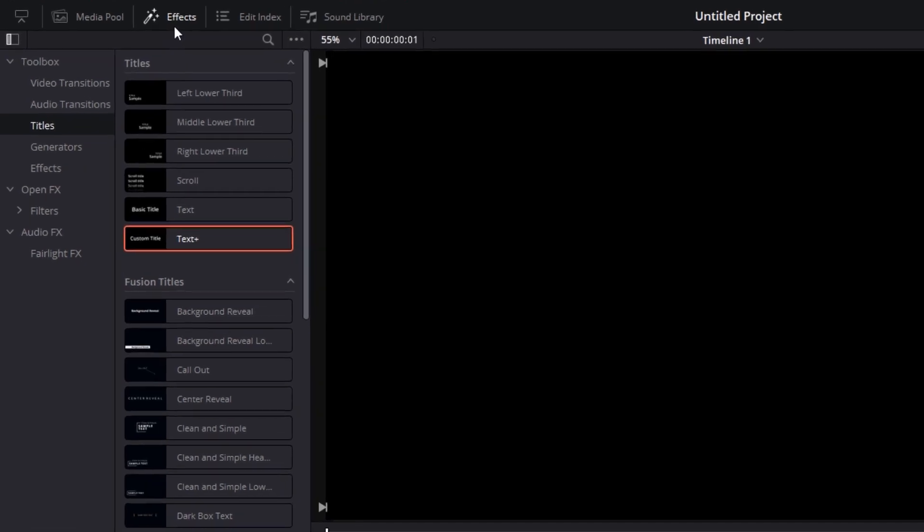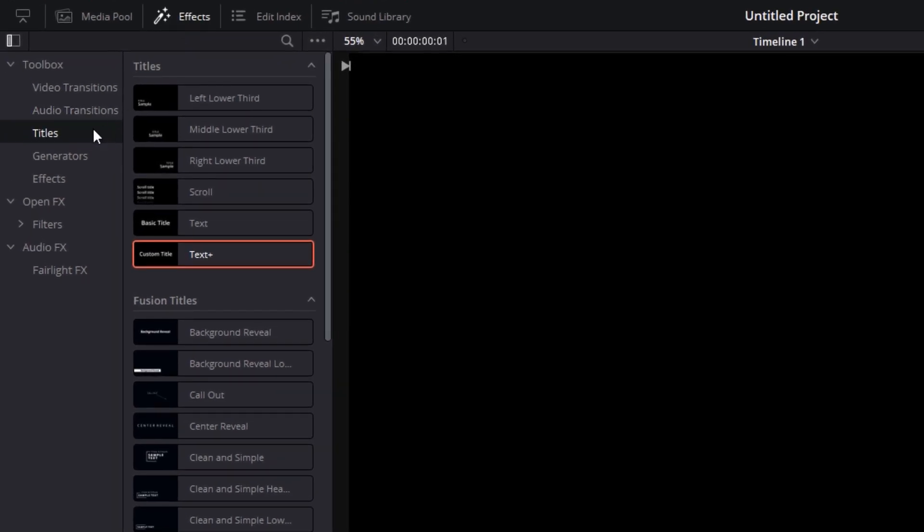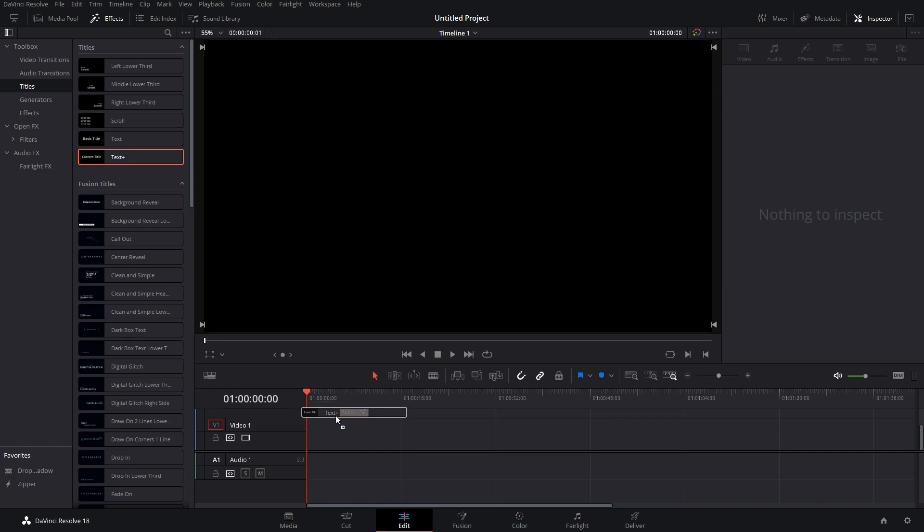Let's delete this and start fresh. First thing that you have to do is go to Effects tab, go to Titles, and drag in Text Plus - not Text, just Text Plus.